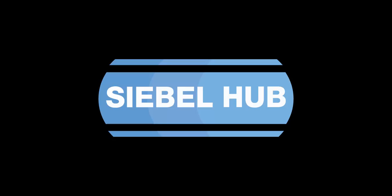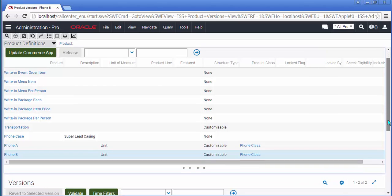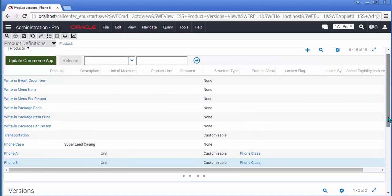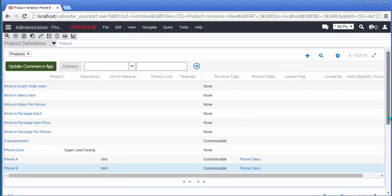Hi, it's Richard here from the Siebel Hub. In this IP 2014 video, we're going to take a look at Product Configurator, specifically Product Definitions and User Interface.